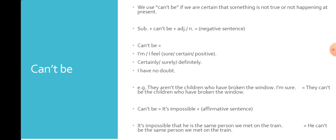For example: They aren't the children who have broken the window, I'm sure. We can replace verb to be and say: They can't be the children who have broken the window. Can't be also replaces it's impossible but in the affirmative sentence.